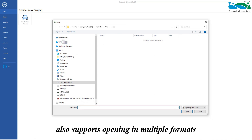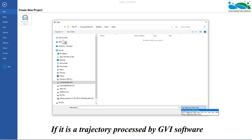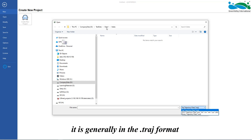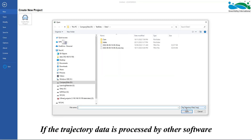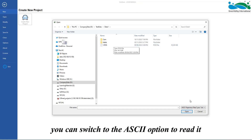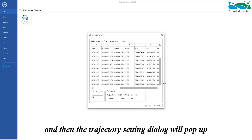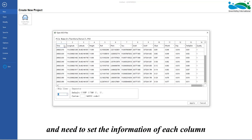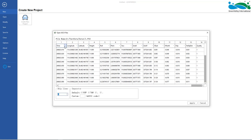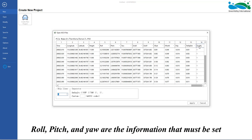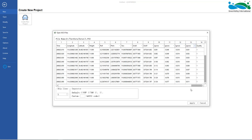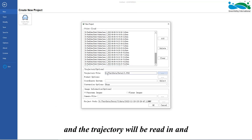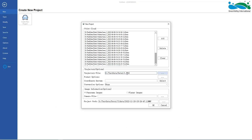The trajectory file also supports multiple formats. If it is a trajectory processed by Green Valley software, it is generally in the .traj format and can be directly loaded with LiDAR 360 MLS. If the trajectory data is processed by other software, you can switch to the ASCII option to read it, and the trajectory setting dialog will pop up. It needs to set the information of each column, including time, longitude, latitude, elevation, and X and Y coordinates. Roll, pitch, and yaw are the information that must be set. Trajectory quality information can optionally be added, and other information can be ignored. Click apply and the trajectory will be read in automatically and matched with the point cloud.